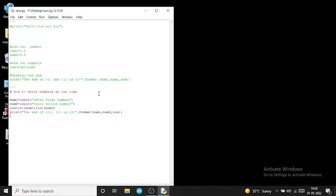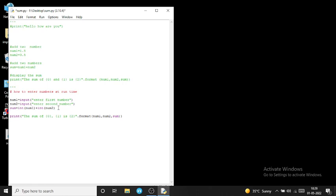You can write any type of code like this — if you want multiplication, subtraction, or division of two numbers, you only need to change the formula here. If you want to show subtraction, you use a variable called 'sub', which represents subtraction.